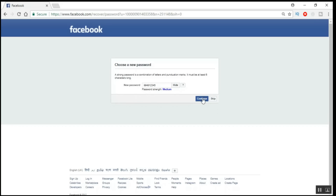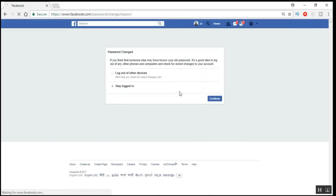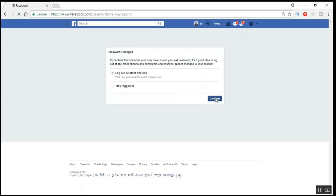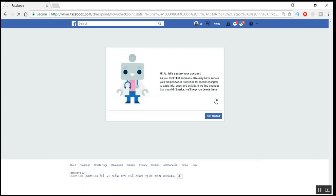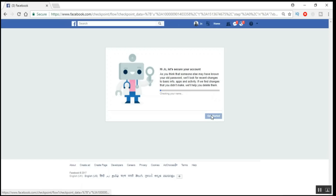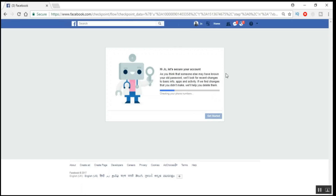Enter the code and click Submit. Now it is prompting you to provide a new password — just enter a new password for your account and click Continue. That's it! We have successfully recovered the hacked Facebook account, even though the hacker changed the email ID as well as the recovery phone number.